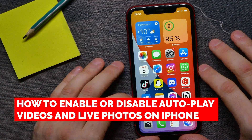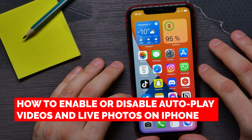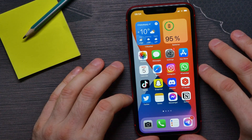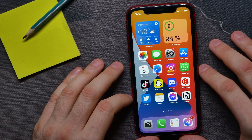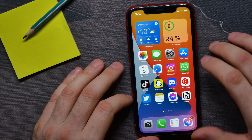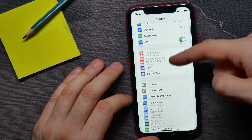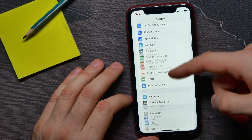In this video I'm going to show you how to enable or disable autoplay videos and live photos on your iPhone. That is quite simple and easy to do, so let's begin. First, open up Settings.